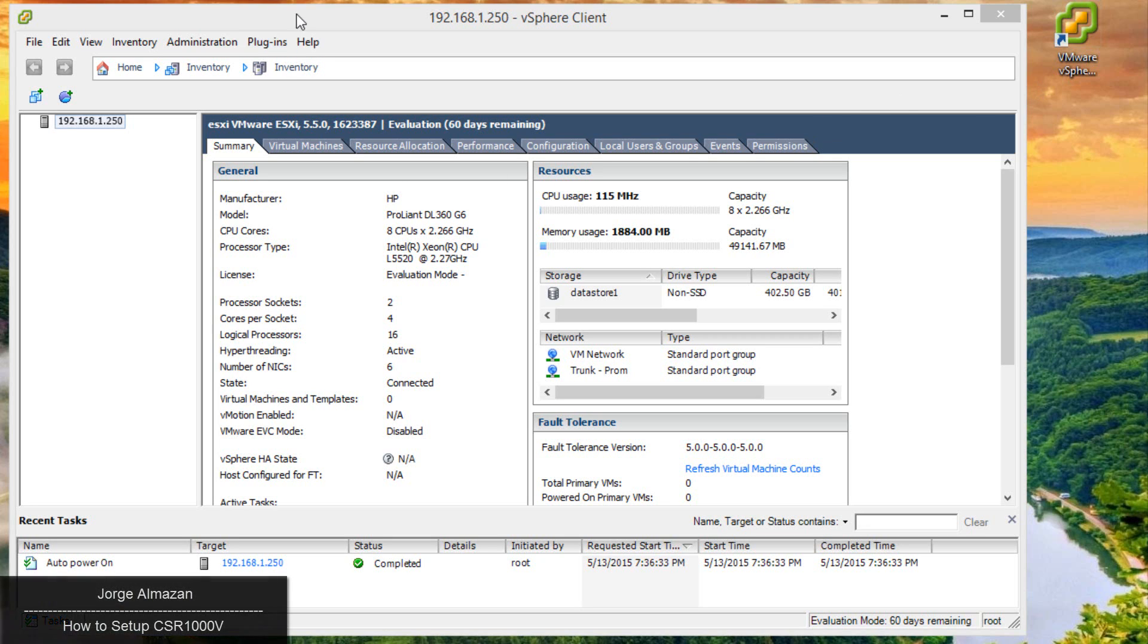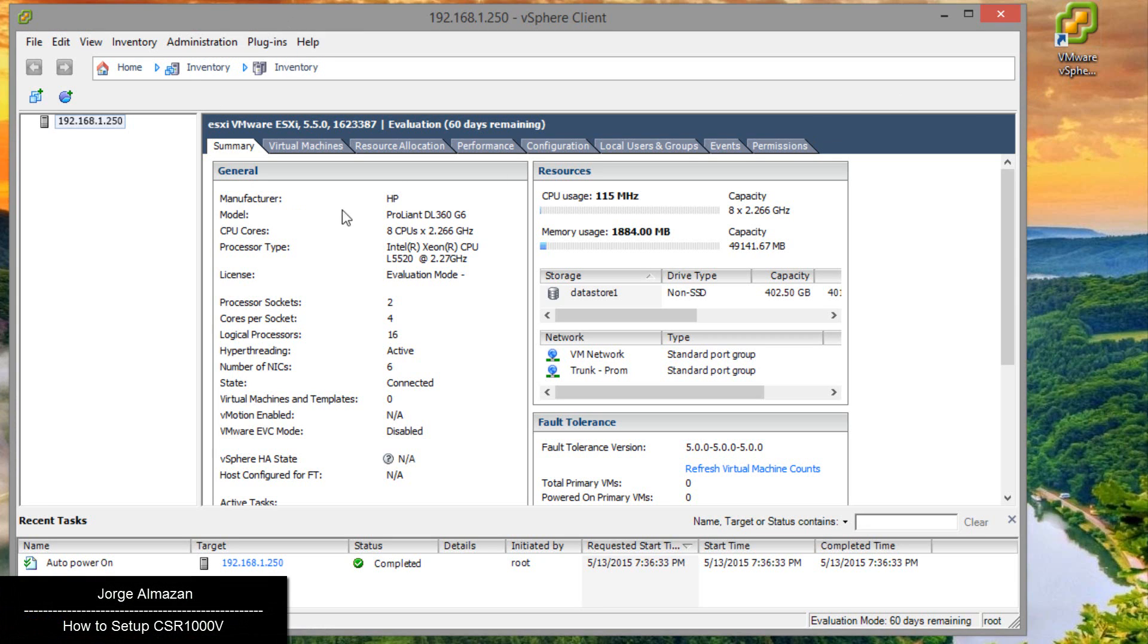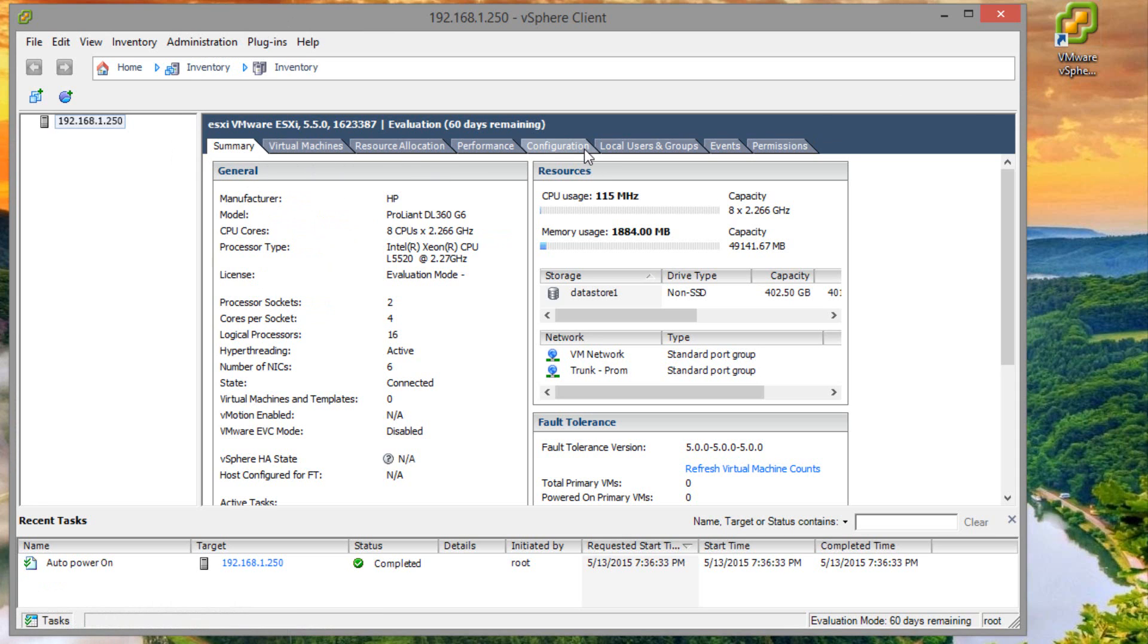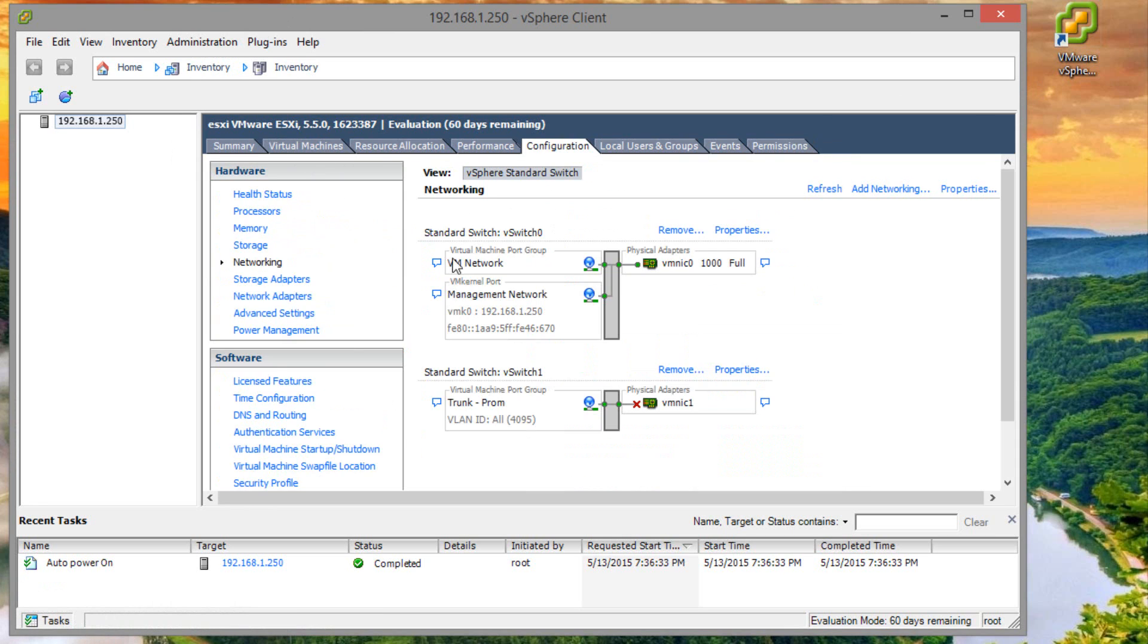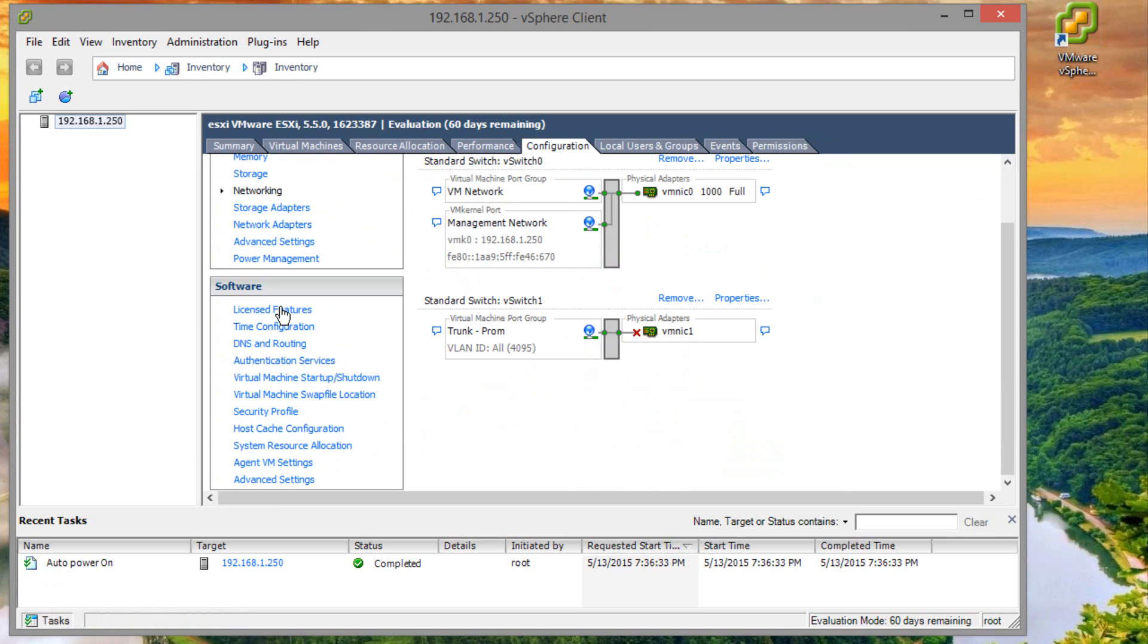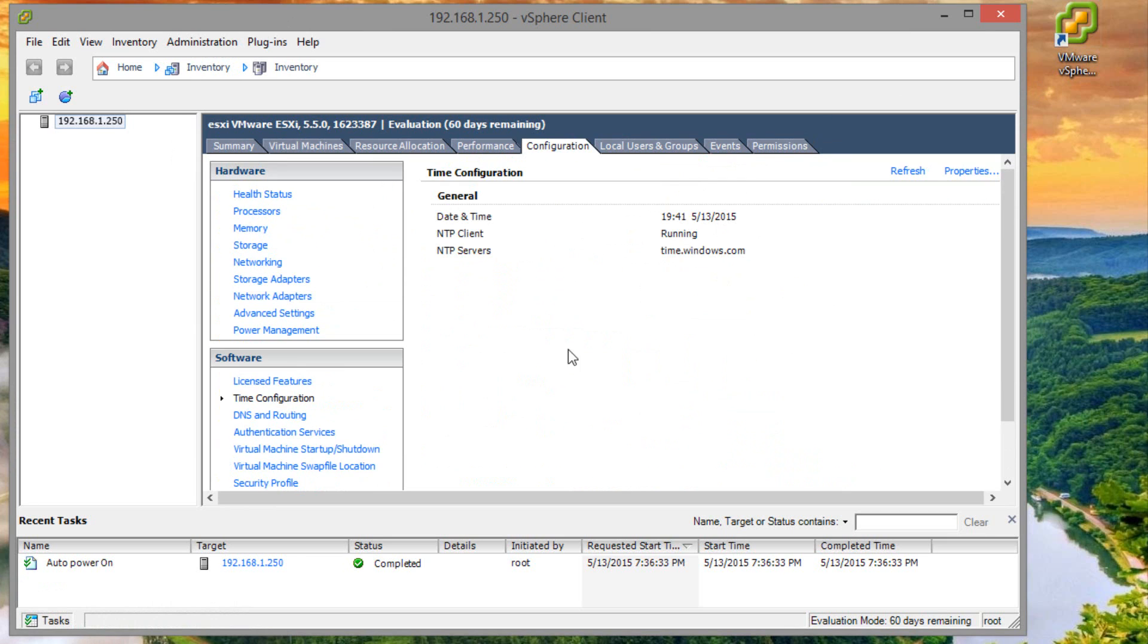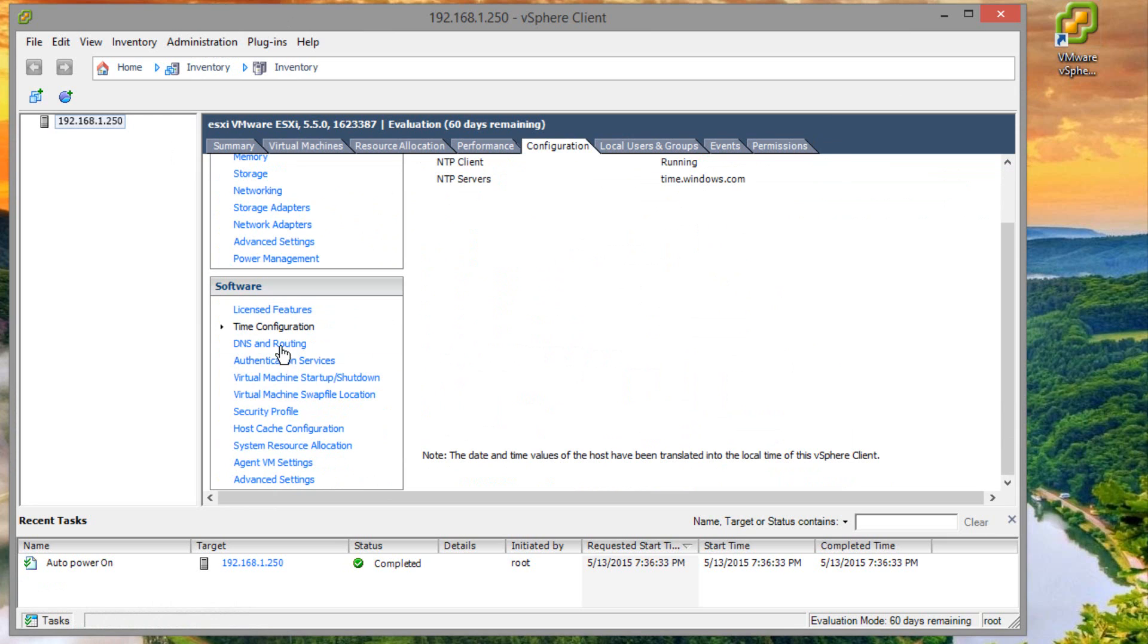Hey, what's going on everybody? So where we left off, we've had our ESXi server up and running. We did a couple of modifications to the configuration where we set up the time and we also did the DNS config.